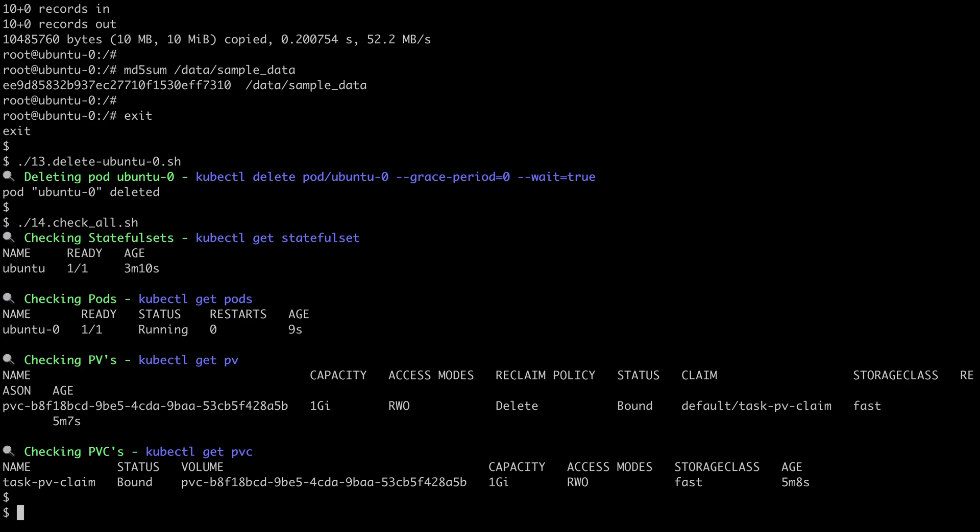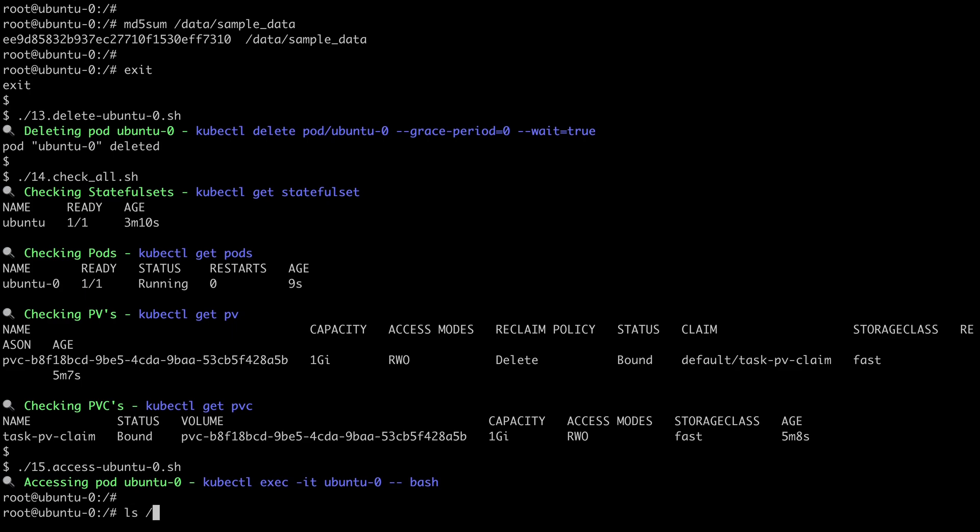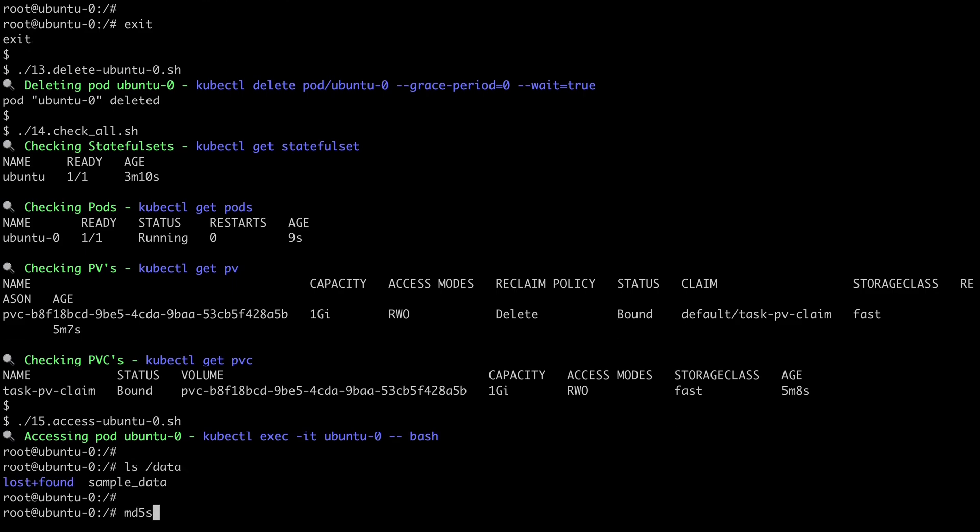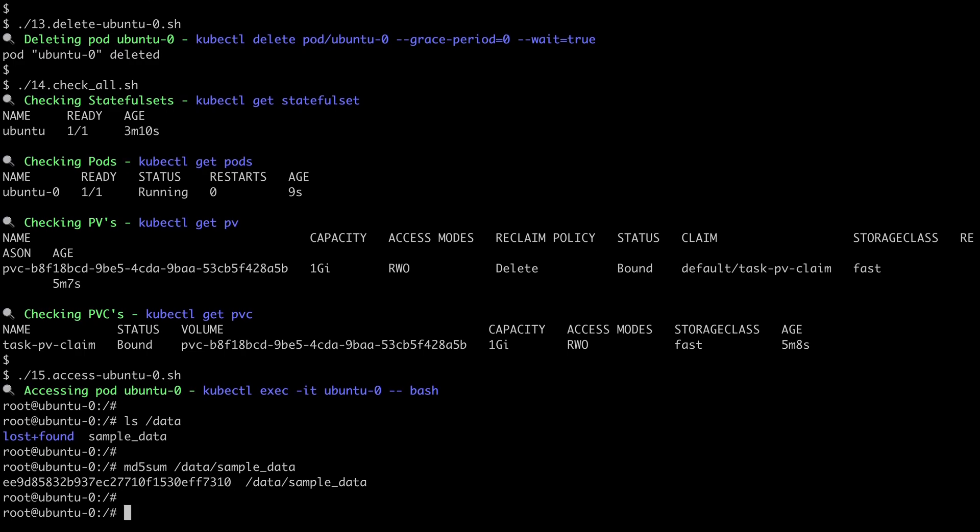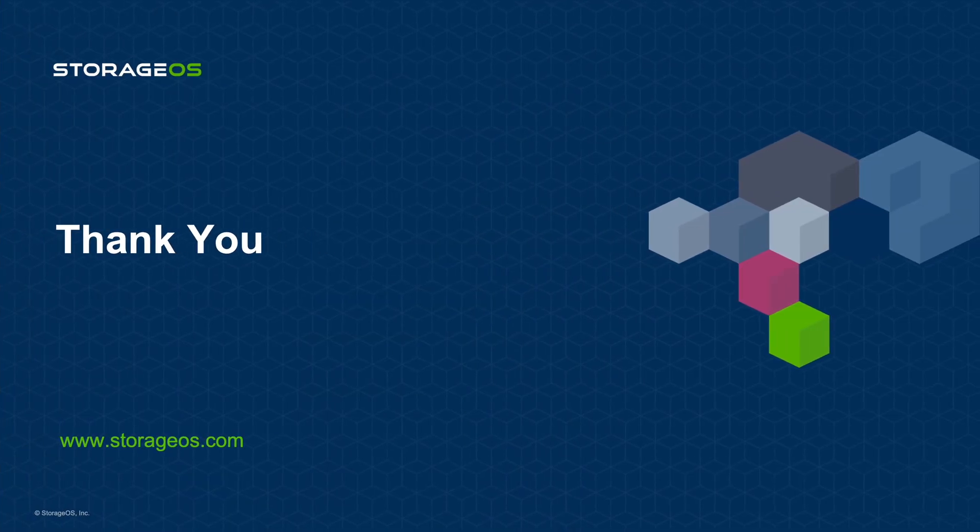And now, if we access Ubuntu Dash Zero again, and with this, at any point, we can confirm that our data still exists. Now, this pod could have been created on any node in the cluster, and the data as we've actually shown here would have been available owing to the persistent storage provided by StorageOS.